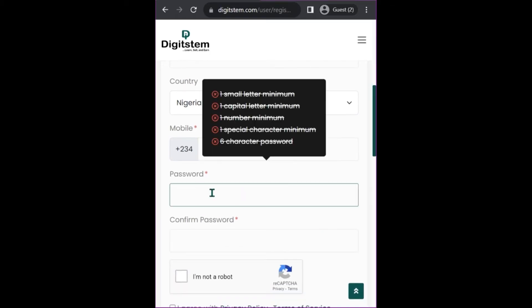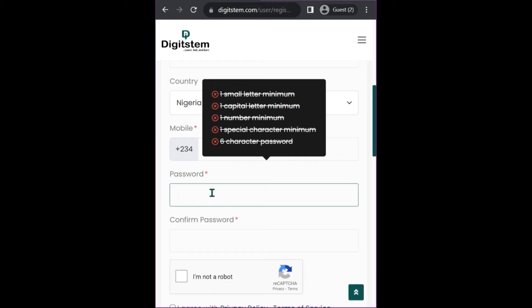Next, choose your password. The prompt requires that you use one small letter, one capital letter, one number, one special character, and everything should be at least six characters. So your password must be at least six characters, with one lowercase letter, one uppercase letter, one number, and one special character. Special characters include full stop, comma, question mark, apostrophe, asterisk, and similar symbols.